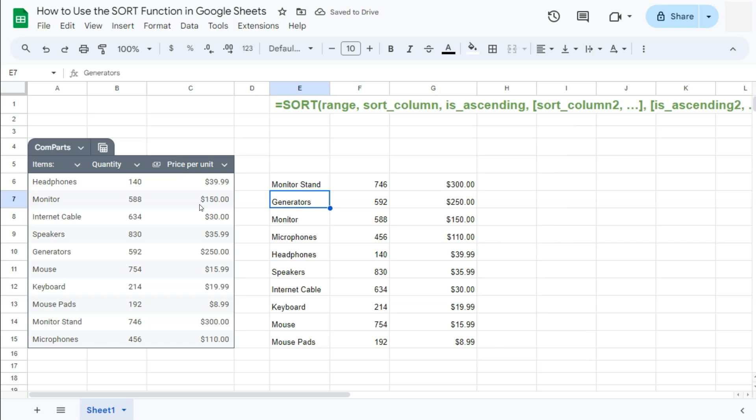We have the most expensive stuff at the top. We have the monitor stands and the generators, the monitors, the microphones, and so on with the mouse pads being the cheapest one at the bottom.